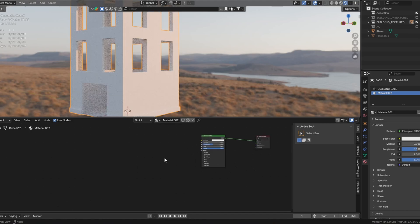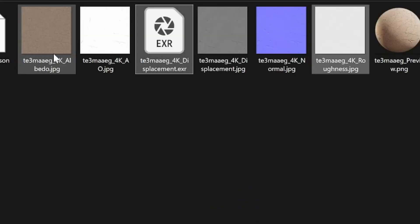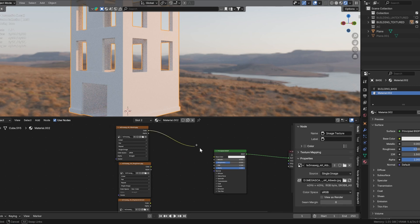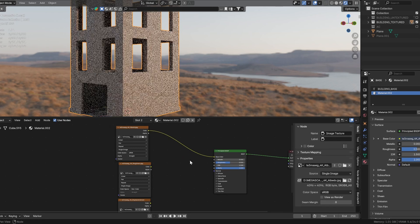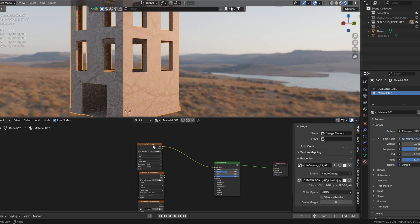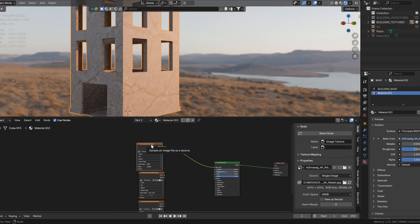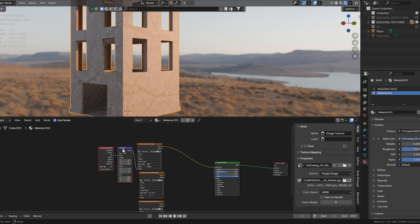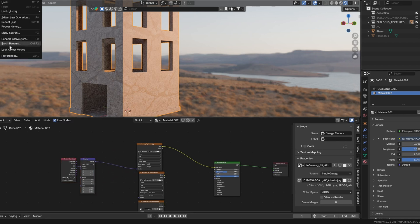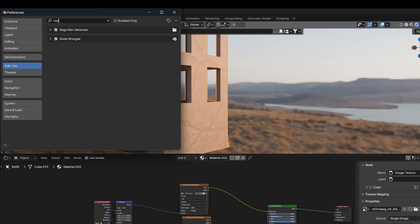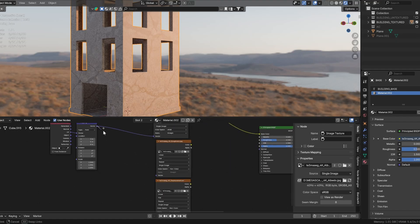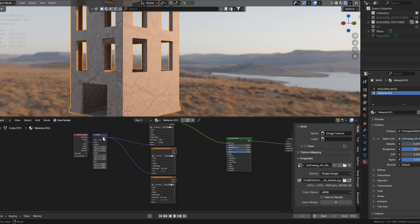Start by importing the three essential maps: the albedo, roughness, and displacement map. Plug the albedo into the base color input of your Principled BSDF. Click on your albedo image texture and press Ctrl+T. This automatically adds the mapping and texture coordinate nodes. Make sure that the Node Wrangler add-on is enabled for this to work. Connect the mapping node to all of your textures.